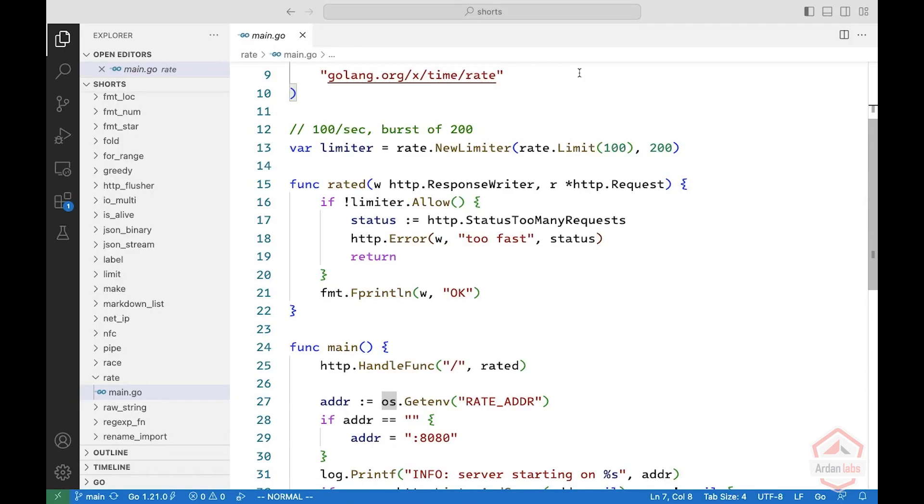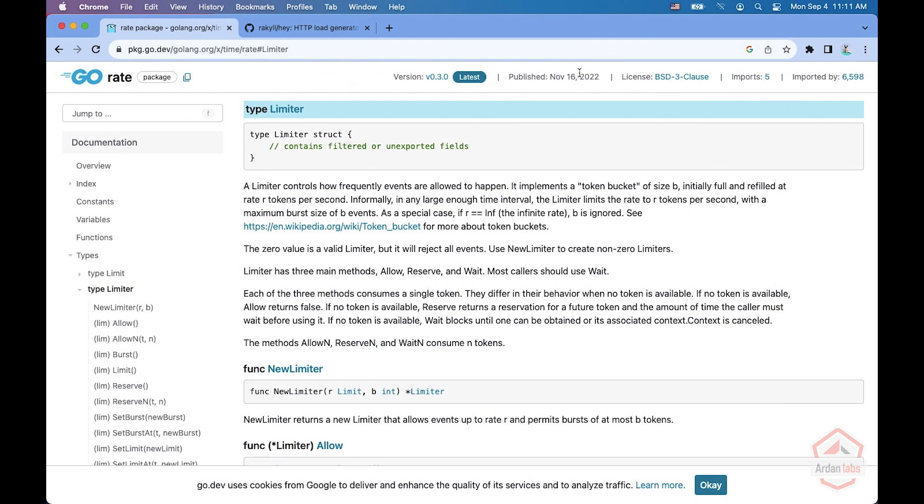In this short, we're going to see how you can use rate limiting in your application. Let's say you have an application that hits the database and you don't want too many requests on the database. So we can use the x package x time rate to limit what you're doing.